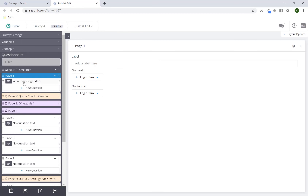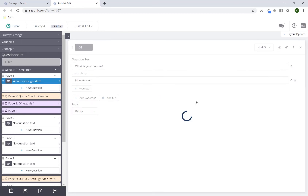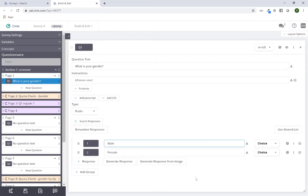This is where you're going to do all the modifications to the specific questions you're building — questions, variables, survey settings — any of those cards that you open up is where you'll be doing the customizing of each individual one. You also have a hidden gem on the top right hand side: a layout options view. If I expand this button you'll see three different views and a close option.